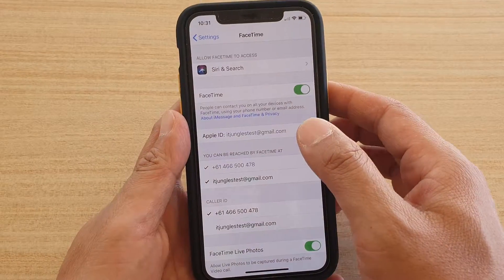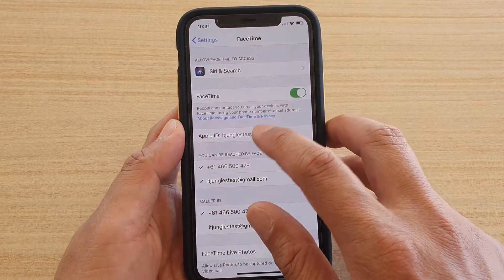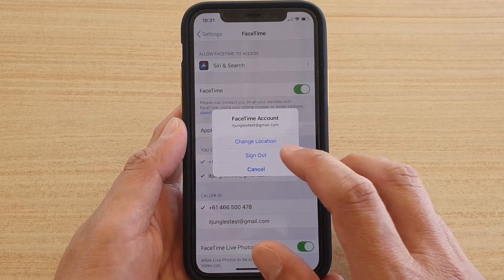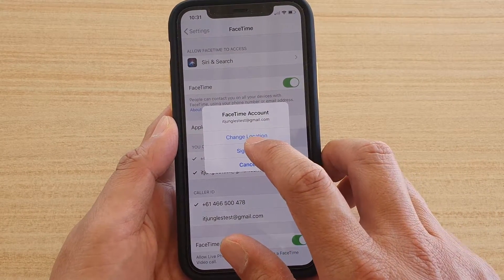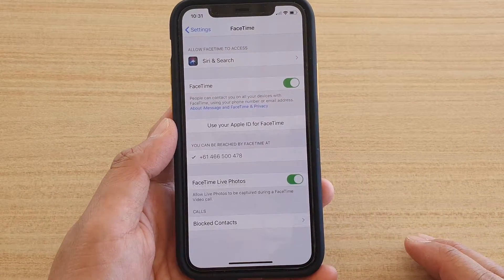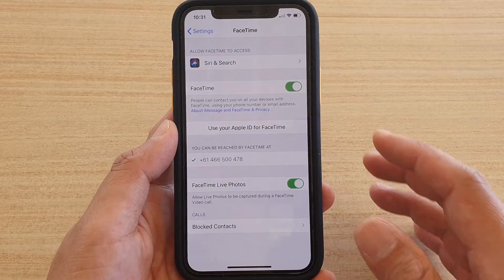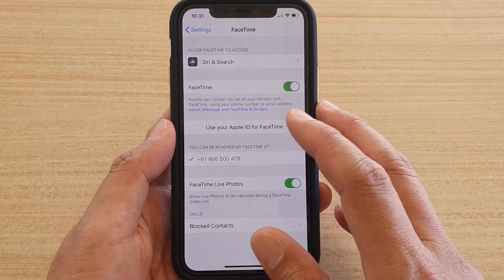Next, tap on the Apple ID and tap on Sign Out. This will sign out your current account.